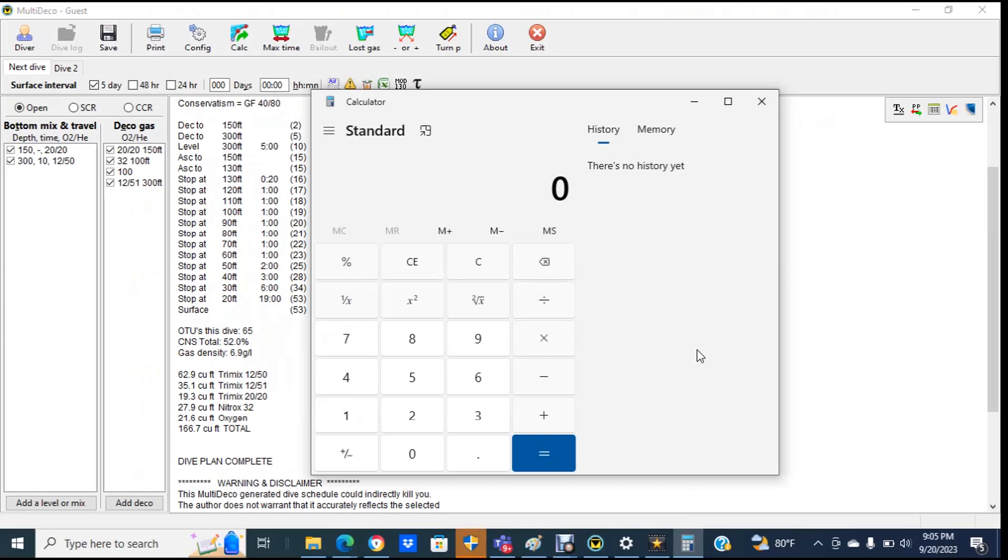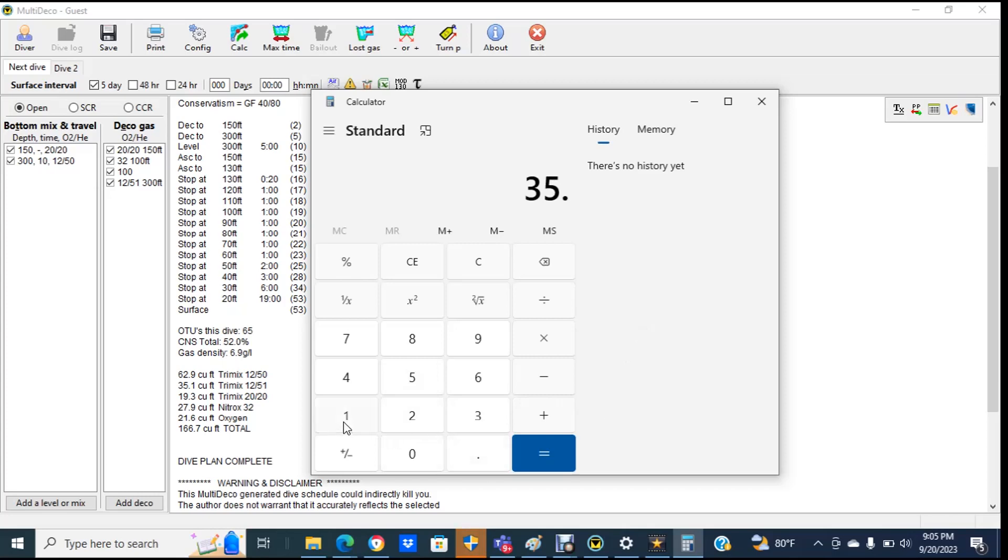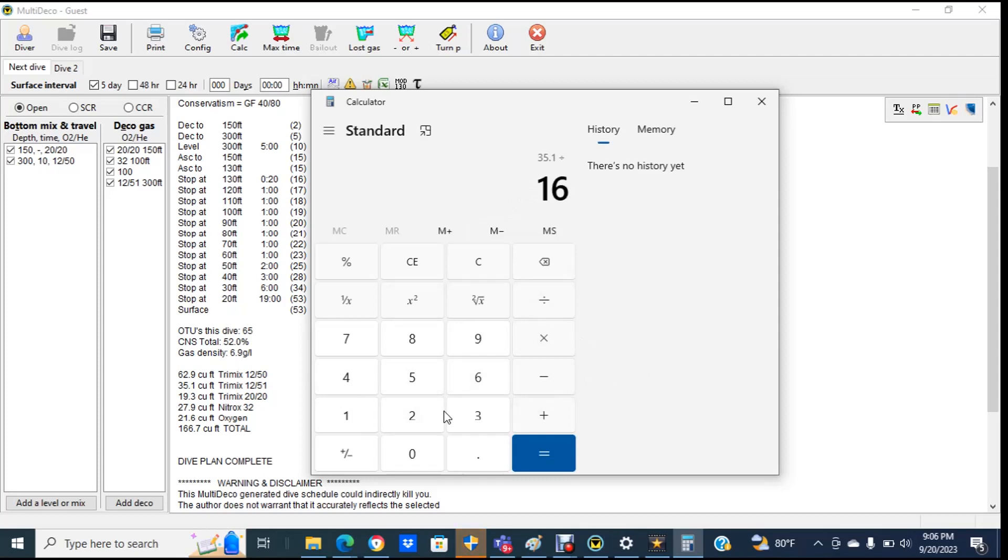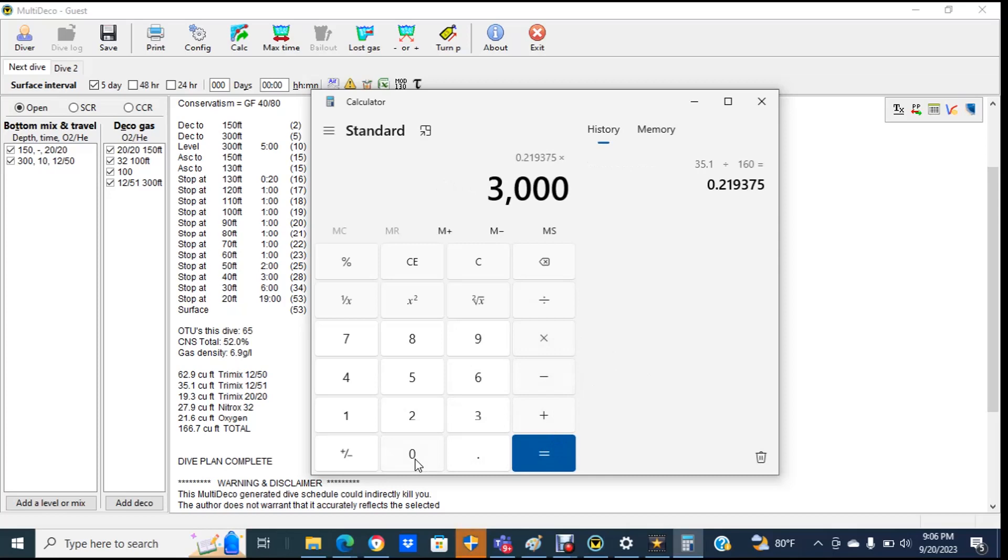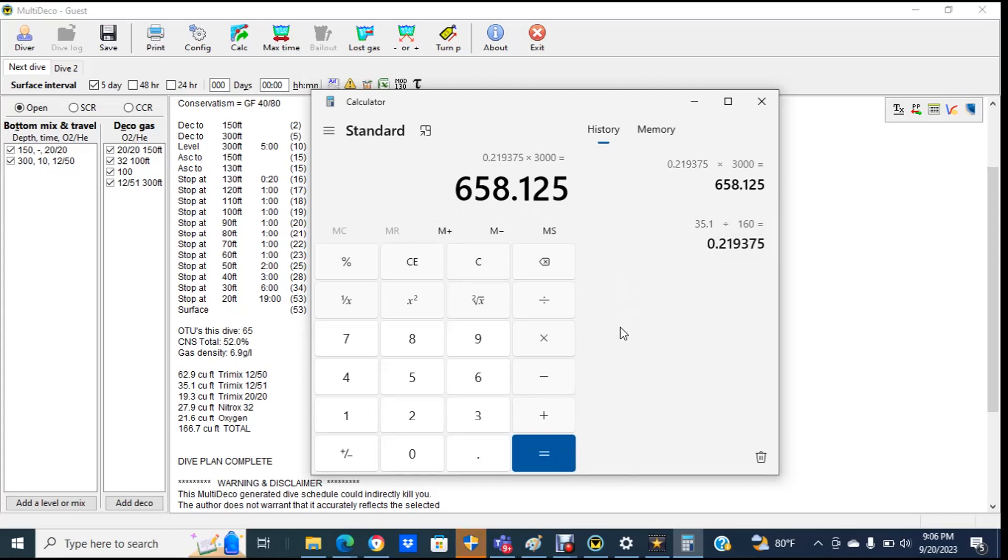So now what we're going to do is we're going to calculate what the ascent pressure is if we were to go all the way to our one-third reserve at our first gas switch. All right. So we're going to take 35.1, which is the cubic feet that we're going to use on the ascent. And the first thing we need to do is we need to convert that into a pressure. So what we'll do is we'll take the 35.1 and we'll divide it by 160 cubic feet. And then we're going to multiply it by the working pressure of the tanks, which is 3,000. So what this says is during that ascent phase, we're going to be using up 658 PSI out of our set of doubles.